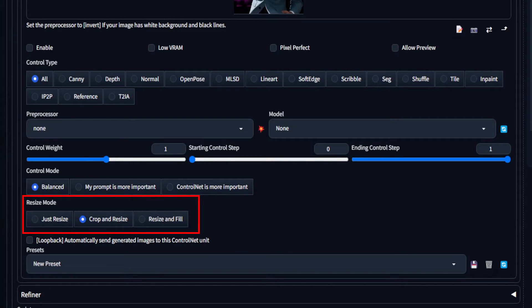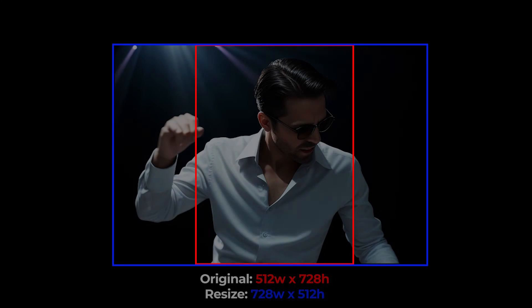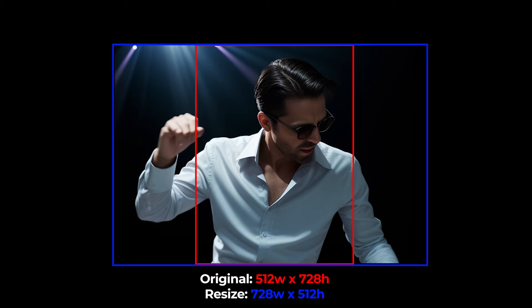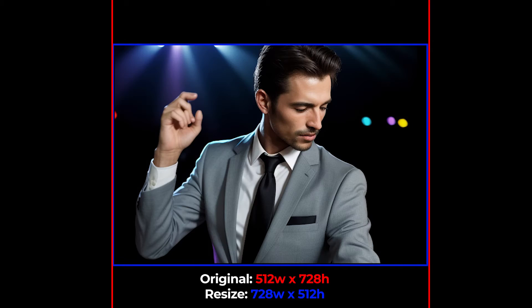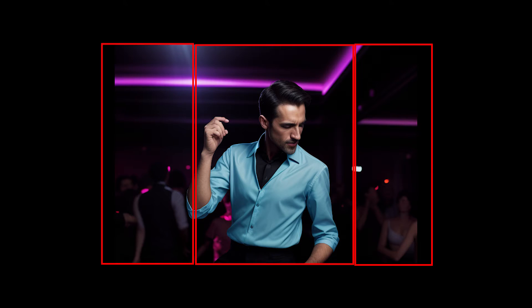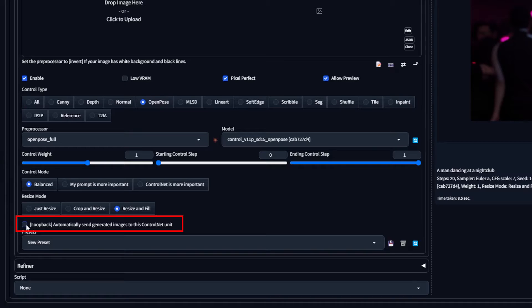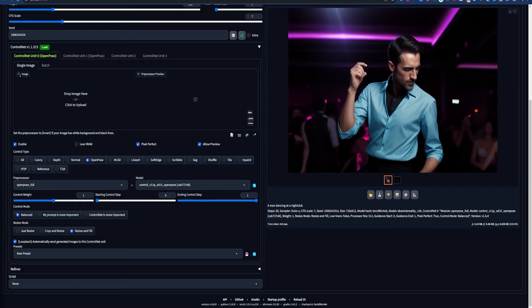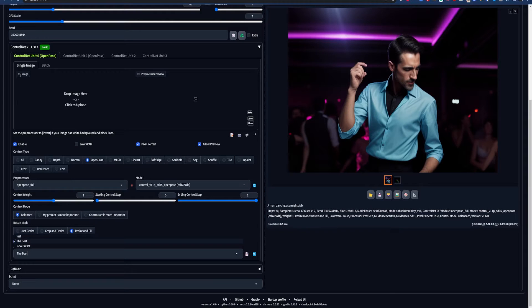The Resize modes are similar to the Resize modes in Stable Diffusion, but they affect the ControlNet map only in relation to your image canvas. Just Resize will either squeeze or stretch the Control Map to fit your image canvas. Crop and Resize will crop the Control Map to fit the image canvas. Resize and Fill will fit the Control Map inside the canvas and then fill in whatever is left over — this is one way to do outpainting. Presets allow you to save all your settings if you've found the gold standard of ControlNet configurations so you can come back to them later.